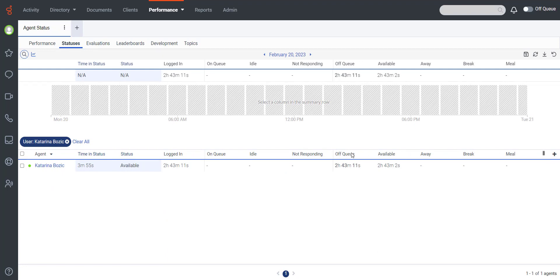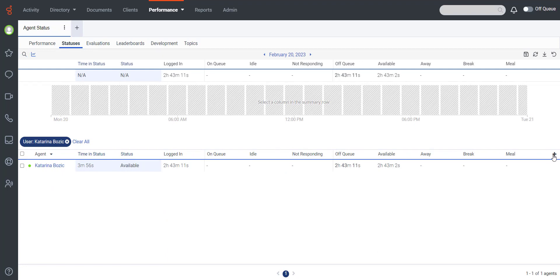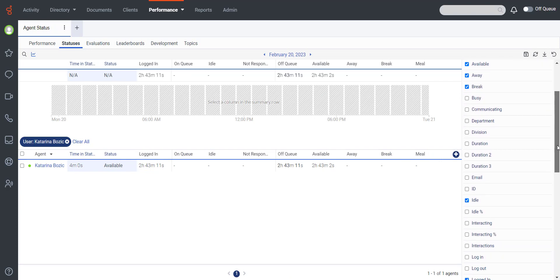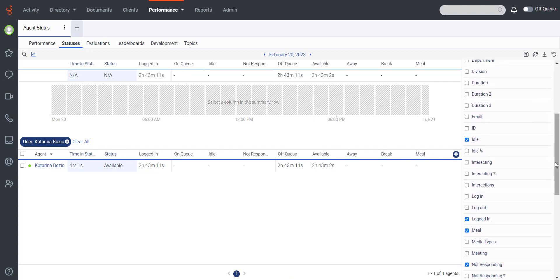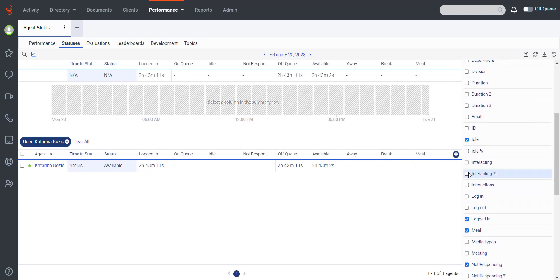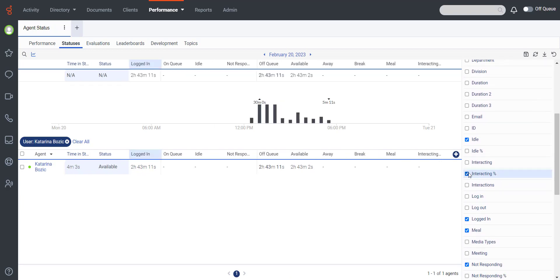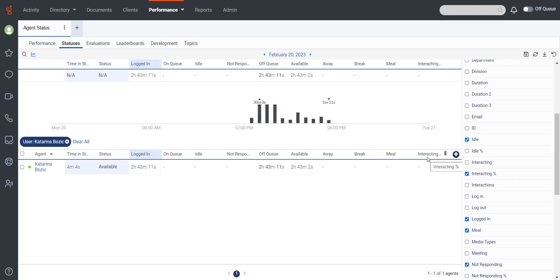Modify the columns that appear in the view. To show or hide columns, click the plus icon and then search or scroll to select the columns you want to view.